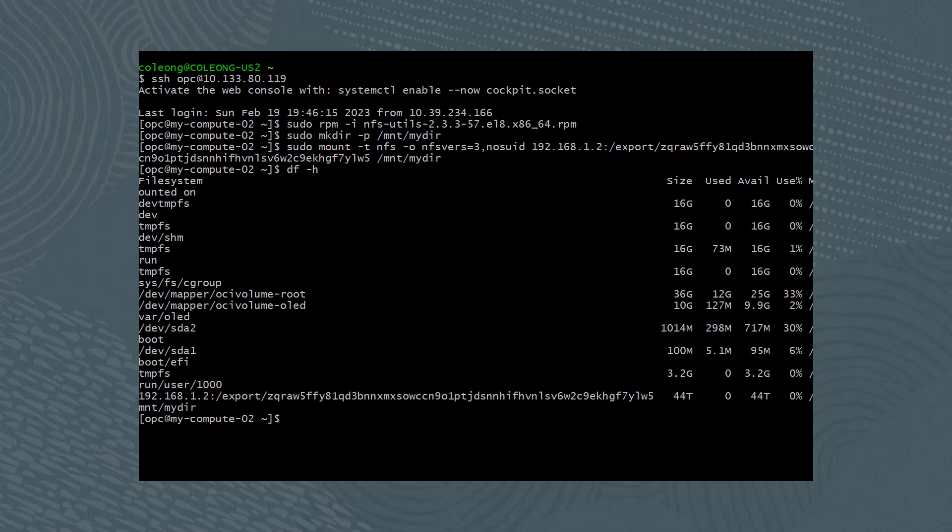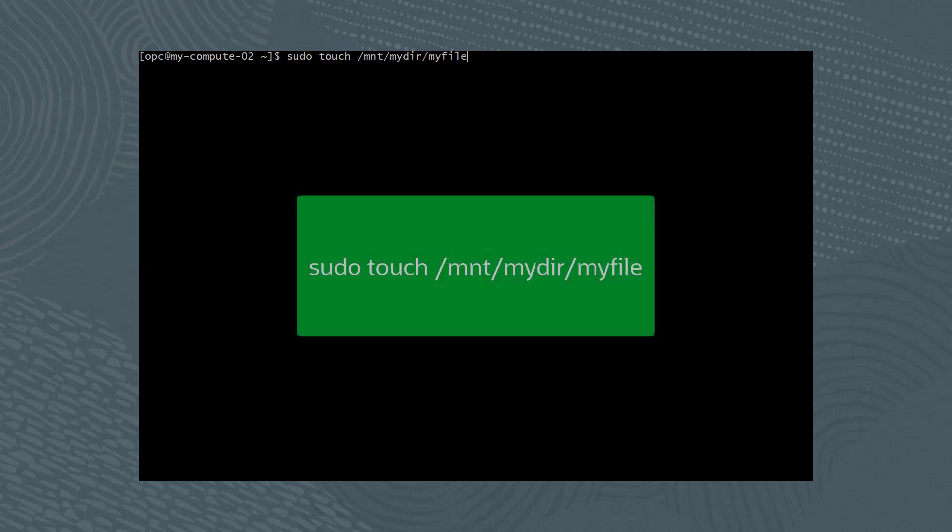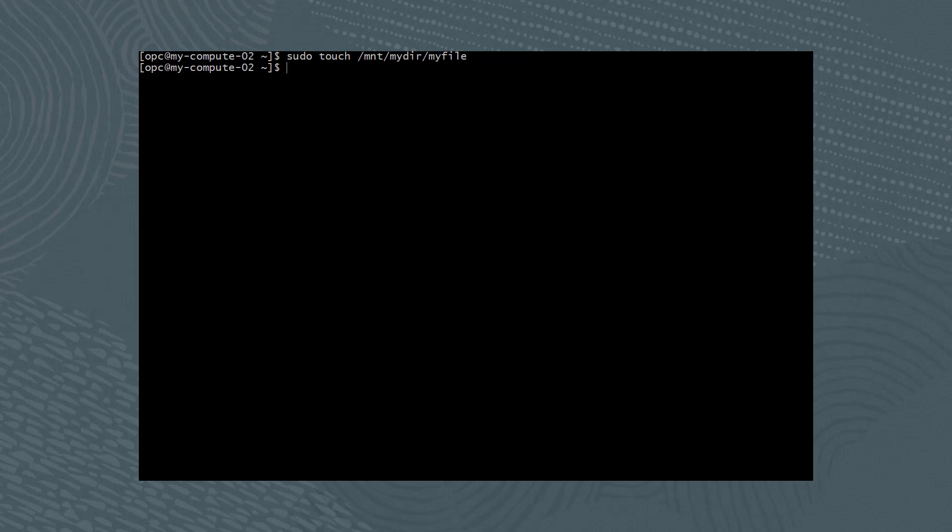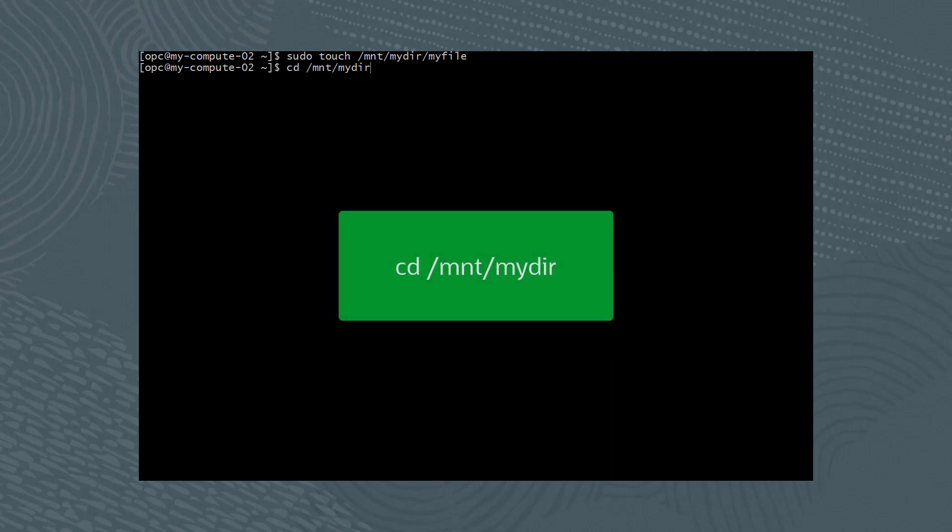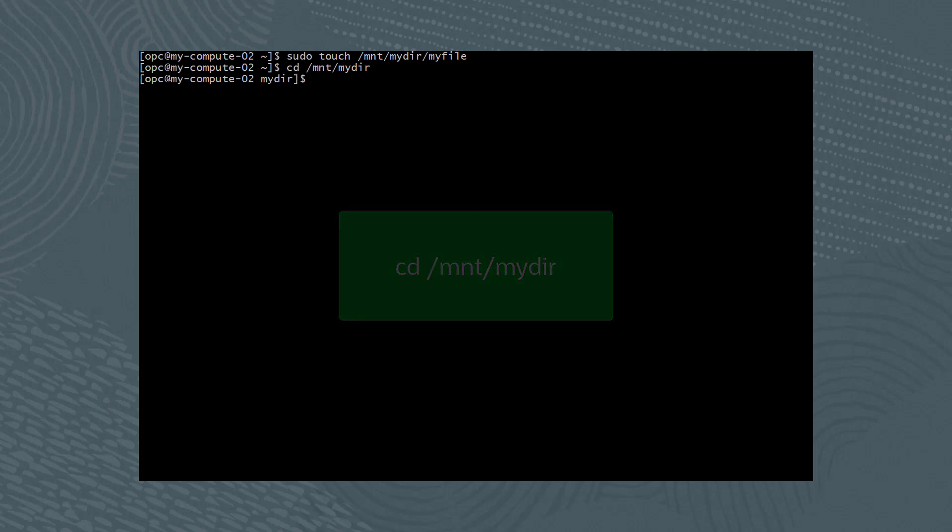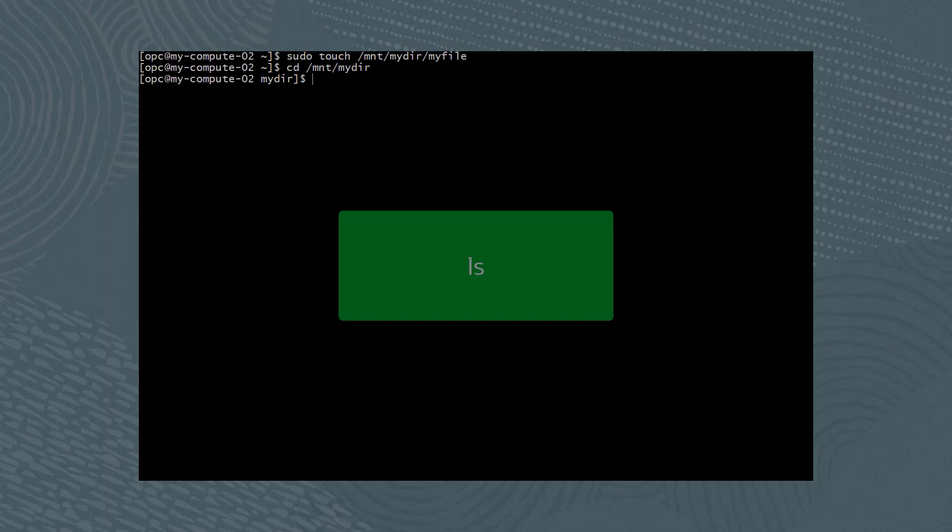Let's now test our access on the file system by writing a new file with the following command: sudo touch /mnt/mydir/myfile. Verify that we can access the file system and view the file by changing directories with cd /mnt/mydir and running the ls command to list files.